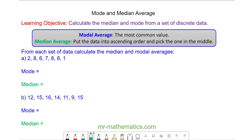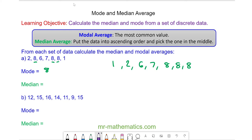Do you want to try and work out the modal and median averages of the data in questions A and B? You can pause the video and resume it when you're ready. For question A, the modal value is 8 because there are more 8s than any other value. We arrange in ascending order for the median, cross off the smallest and the biggest, and you can see the median is 7.